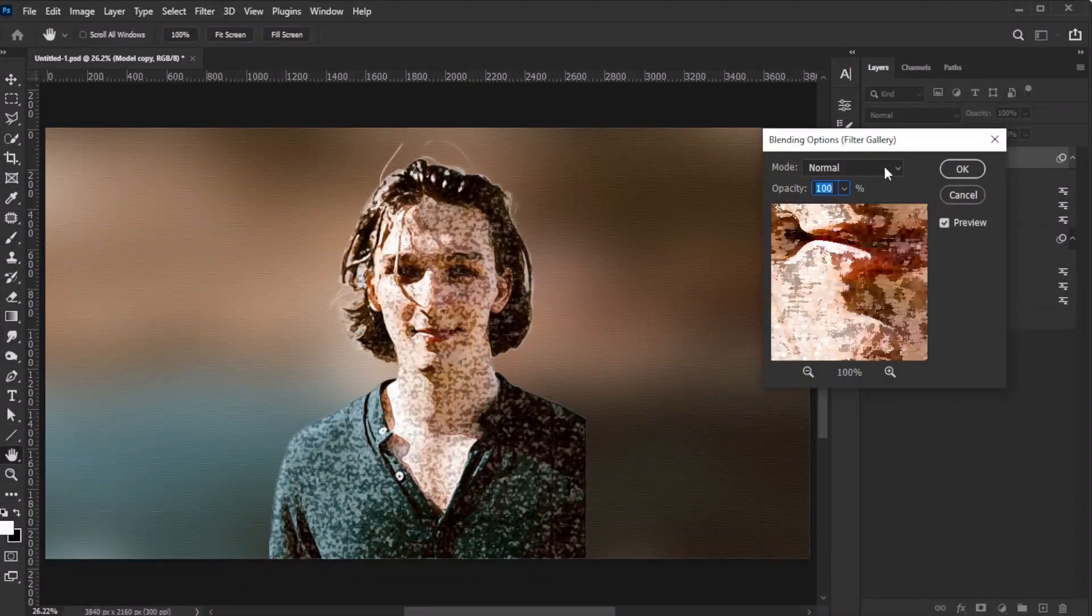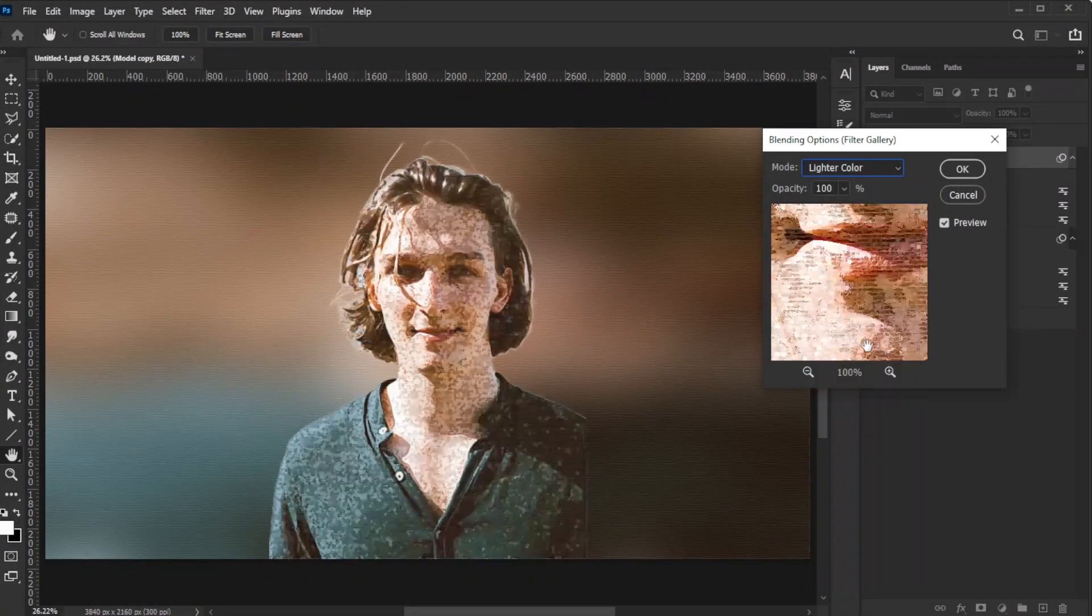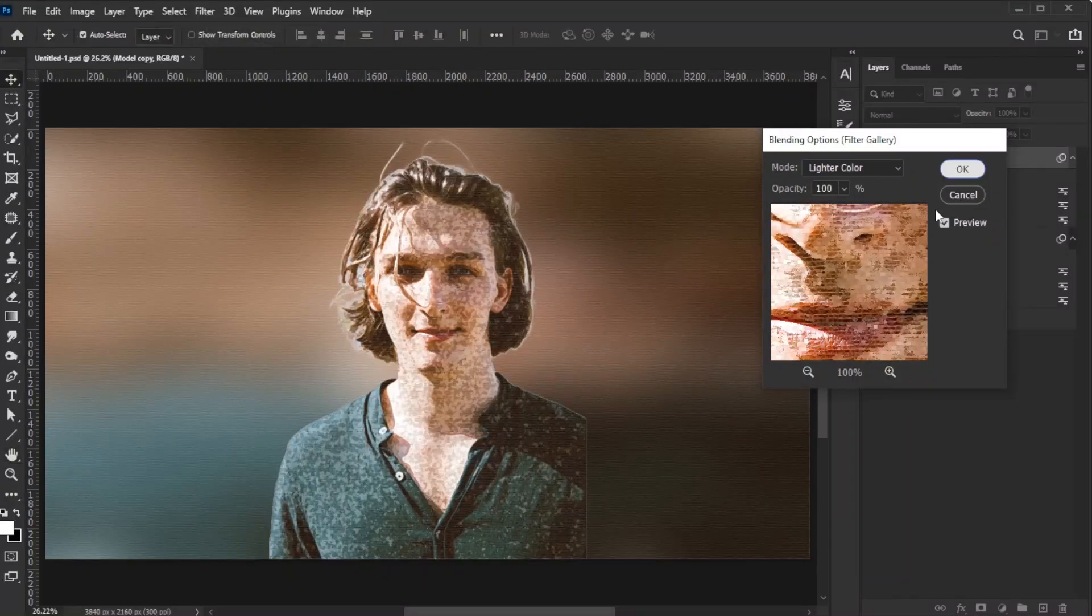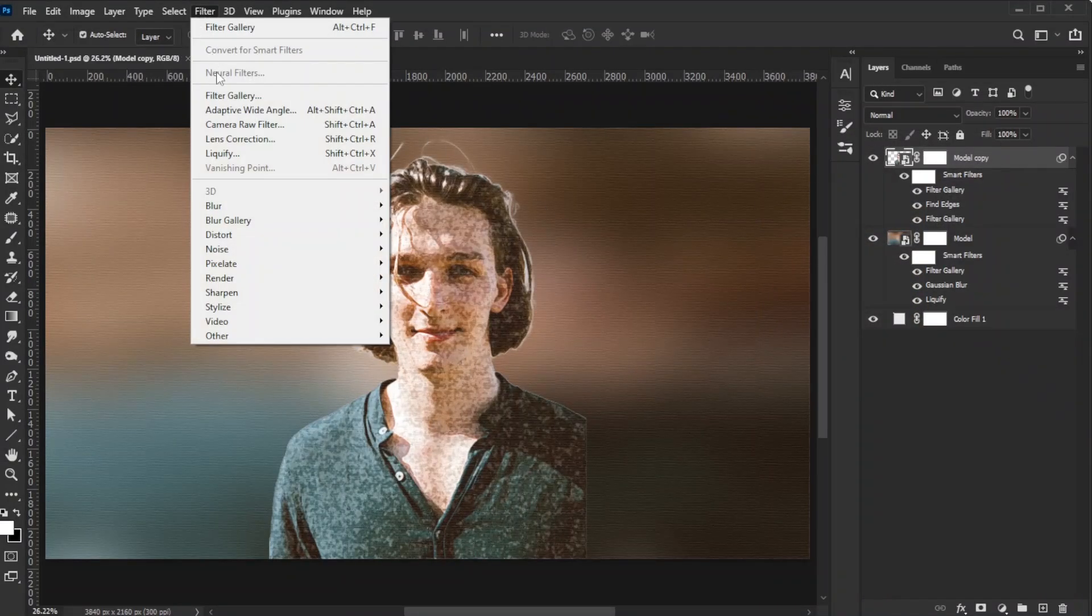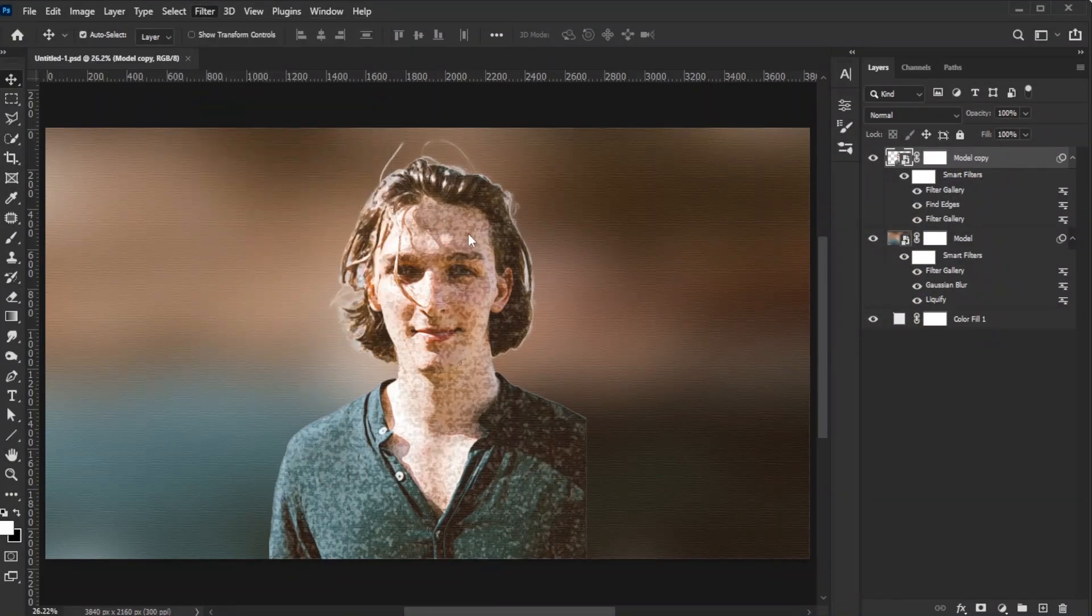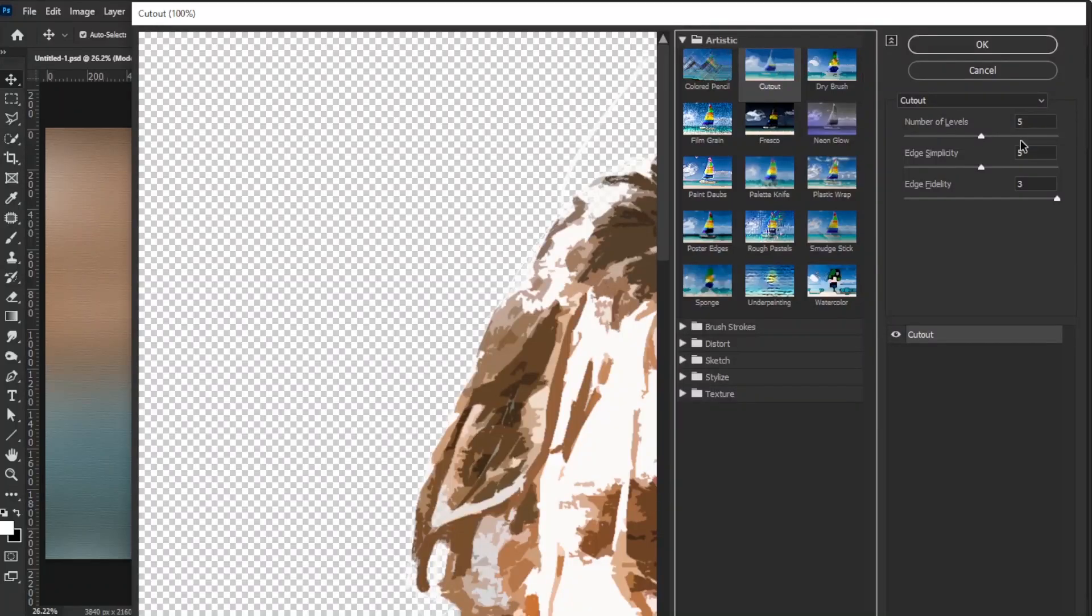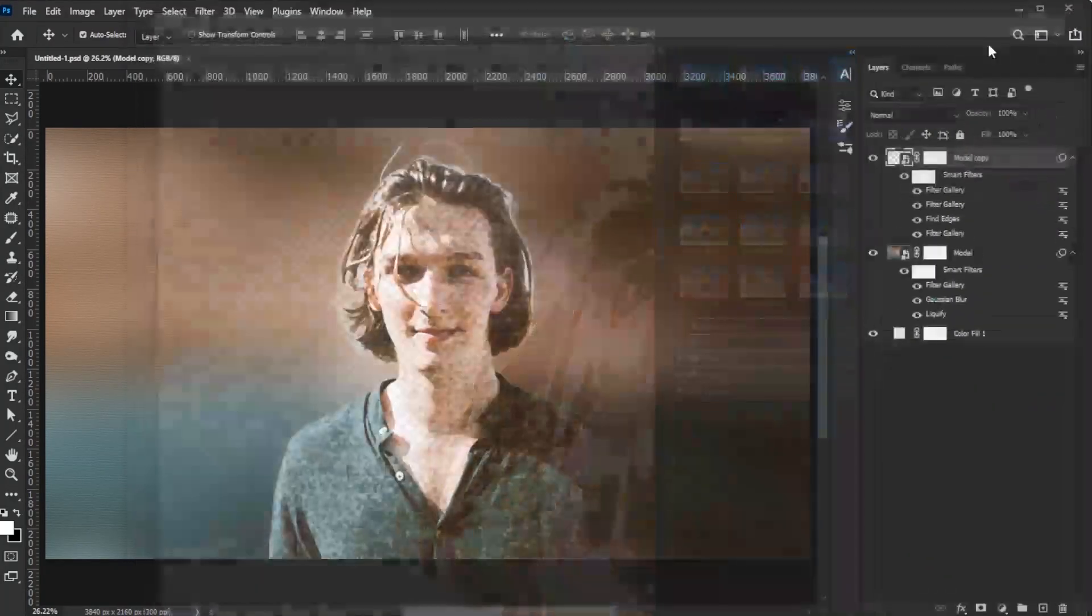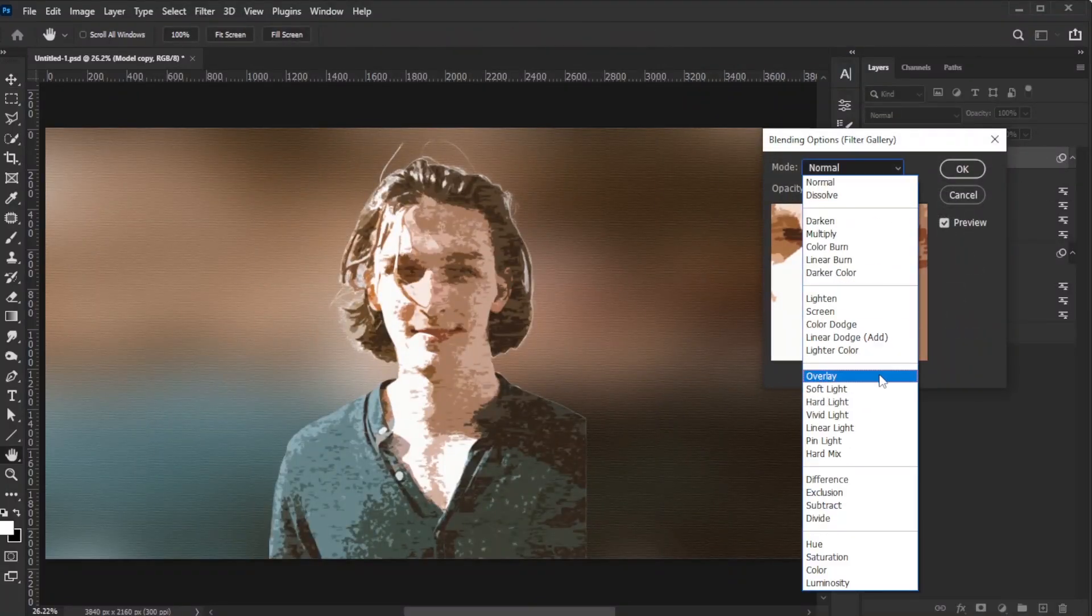Change the filter's blend mode to Lighter Color. Then, go to Filter, Filter Gallery, Cutout. Set Number of Levels to 5, Edge Simplicity to 5, and Edge Fidelity to 3. Then click OK. Change the Filter blend mode to Soft Light.